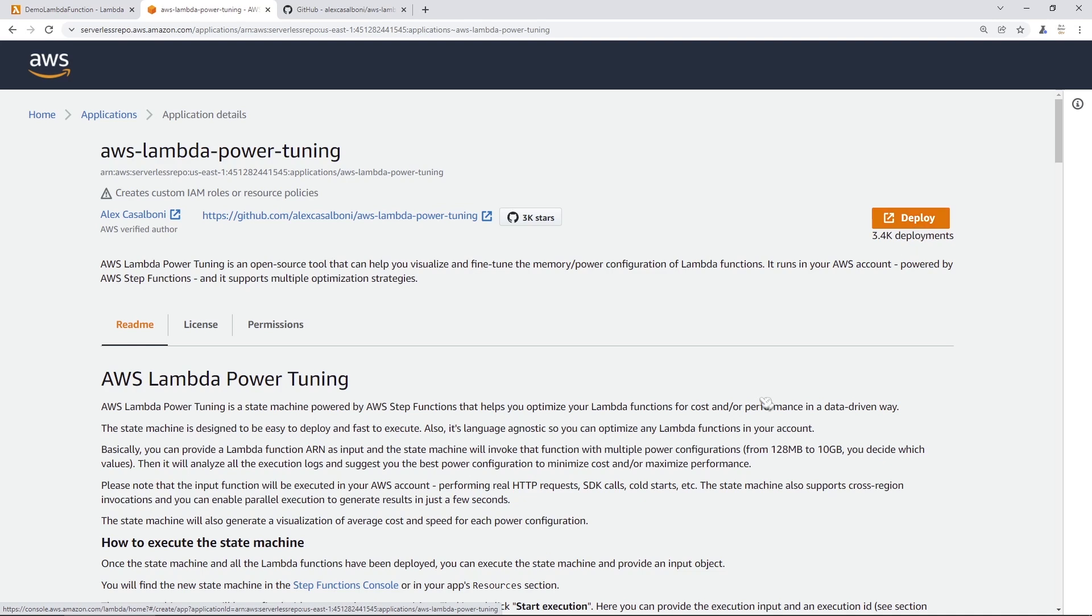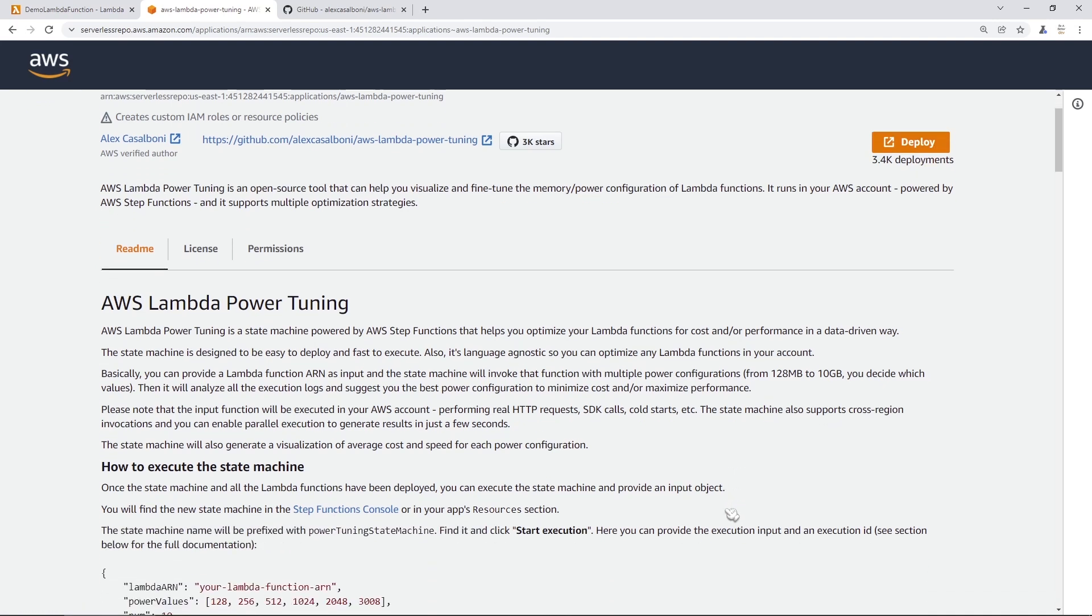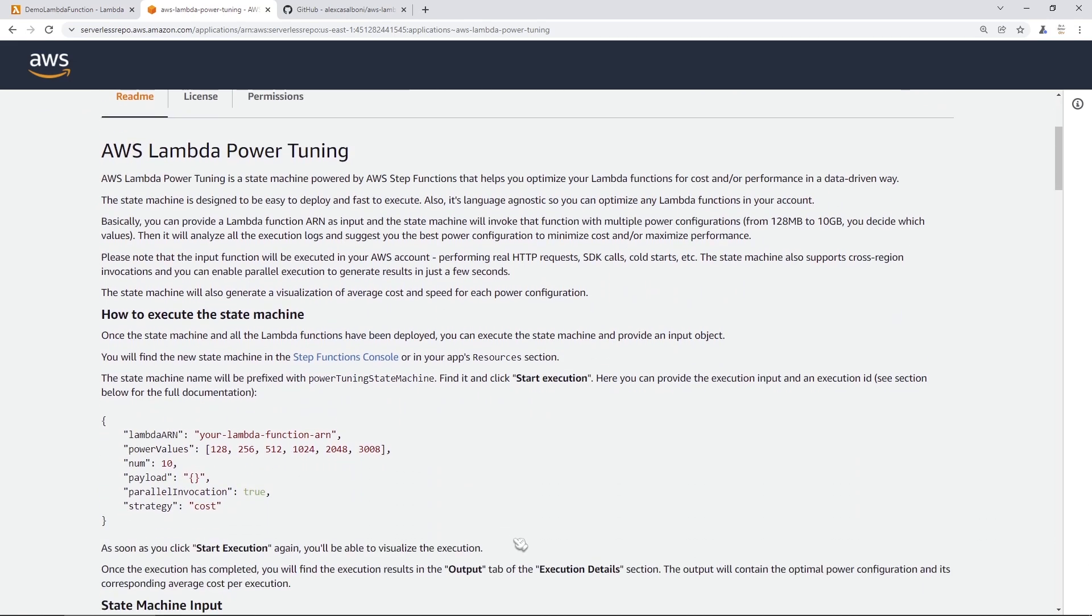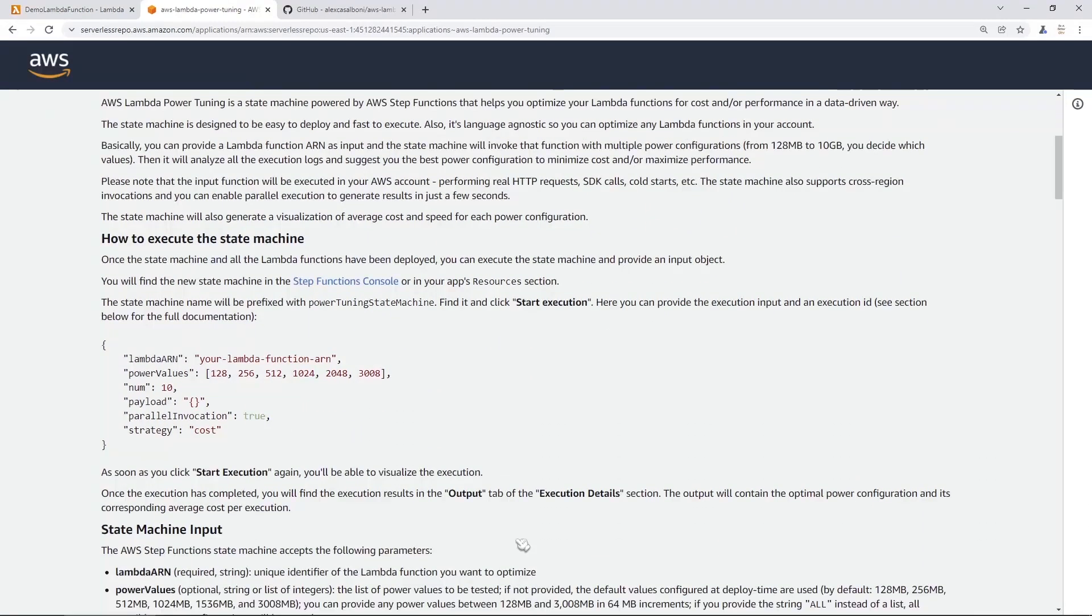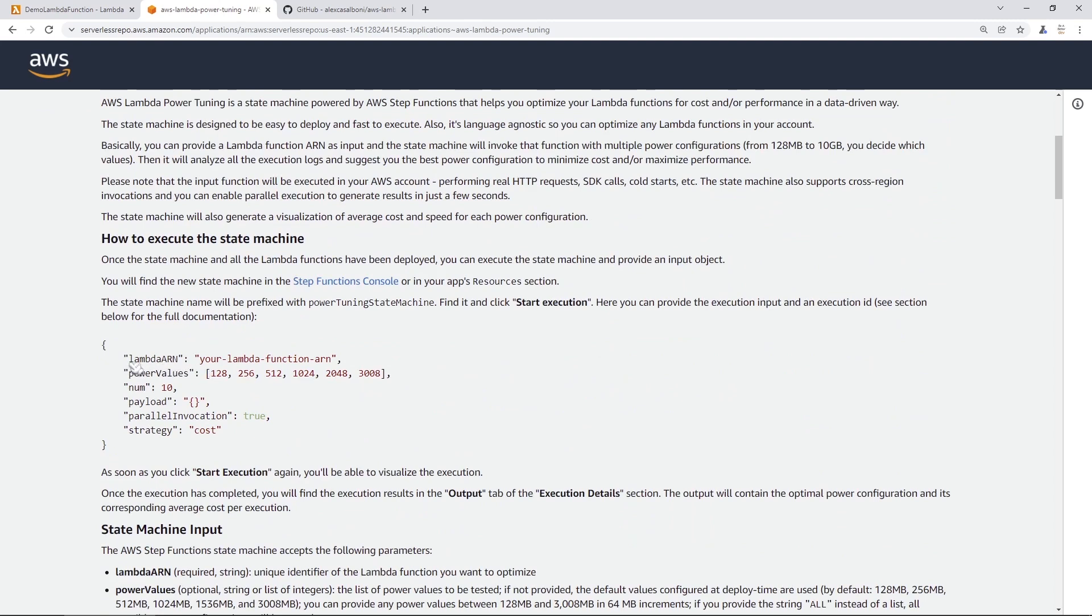So this really will be your source for reading about all the different options that are available to you. So you can see here in the input to the state machine, we're going to have to pass in a couple different parameters. The first one is your Lambda ARN. We're going to grab that from our function console page.